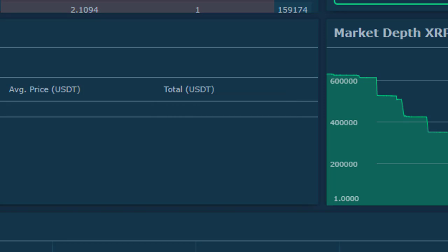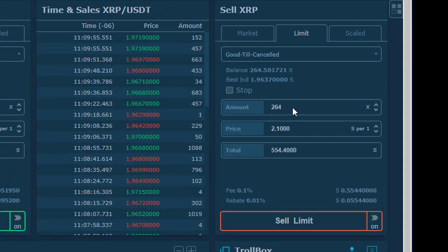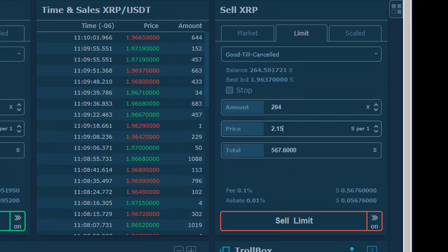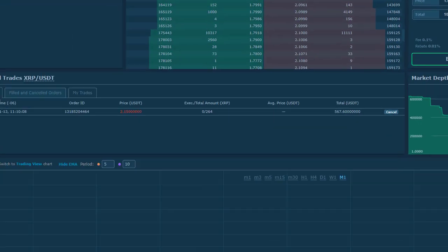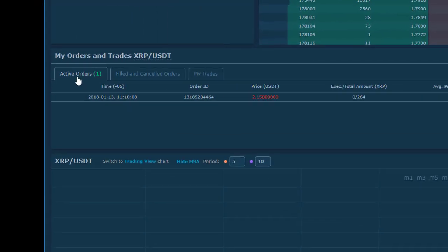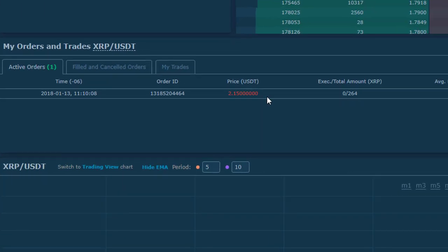Let's go through the whole process again. Put in a limit order. We'll make it a little different, we'll make it $2.15. Sell limit. The active orders box shows that I have an active order at $2.15.